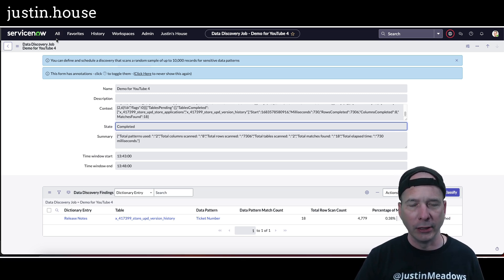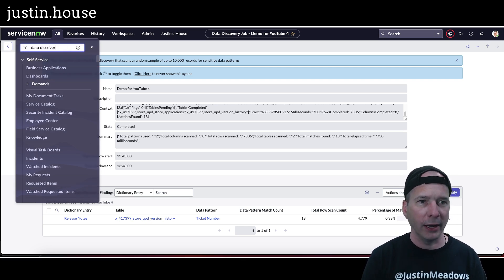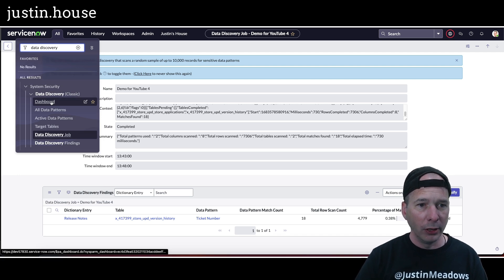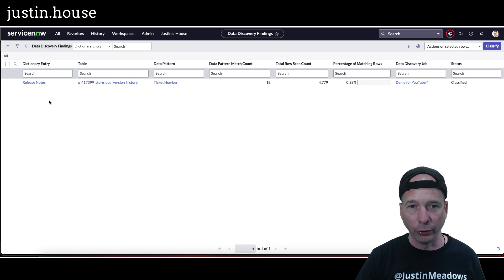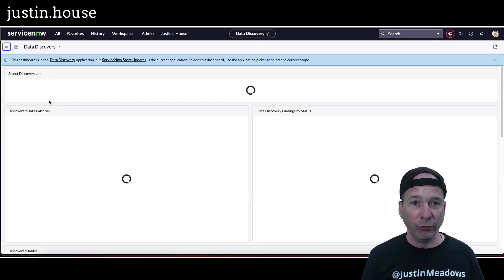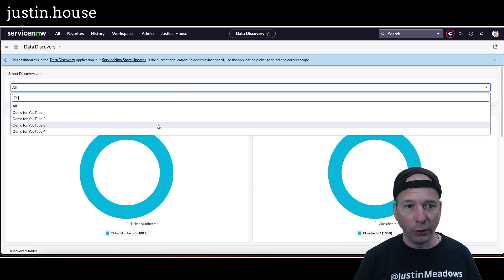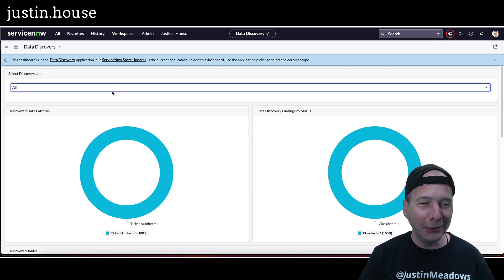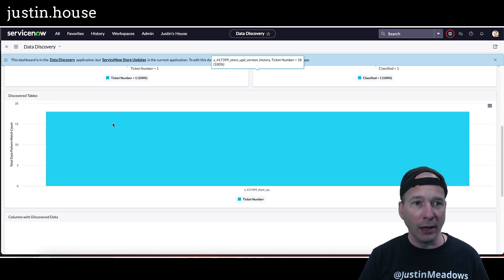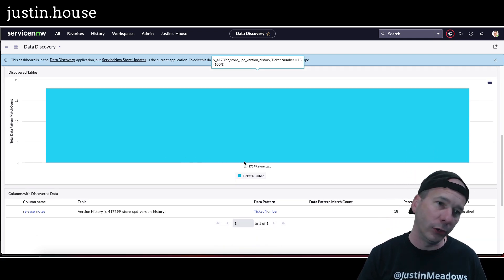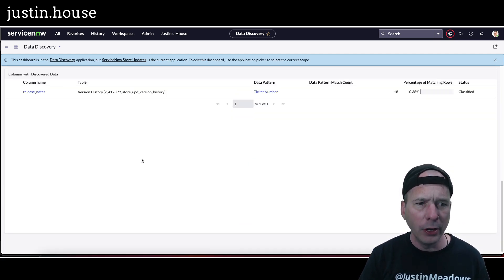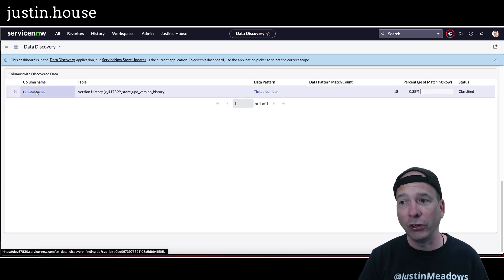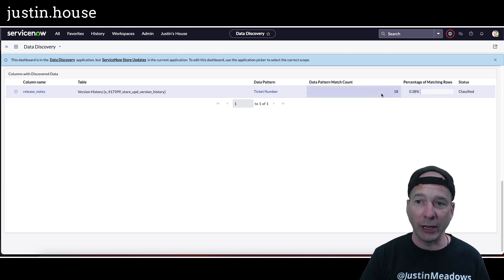I guess I would run that as many times as I need to find the different data in those different tables. I haven't explored all of data discovery yet. Let's check out, did anything happen with my dashboard? I guess I could go look at findings which we know I got the one finding, but let's go take a look at the dashboard. The dashboard when I first clicked on it was empty, there was nothing on it. Hopefully now that I've done some stuff - yep, of course it has some information. I've got my four different jobs as I was learning how to use this. It did take me too long. Discover data patterns ticket number, data discovery findings by status, and discovered tables which is going to be the total data pattern match count. There's the table name, it's just long and you can't read it in the legend there. It found in the column as the release notes column for that table, 0.38 percent of the rows, which 18 of them match that pattern.